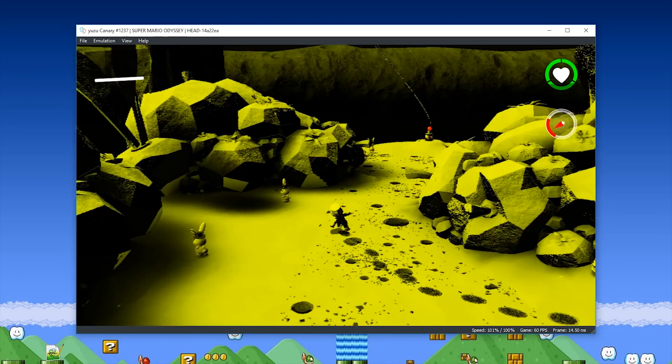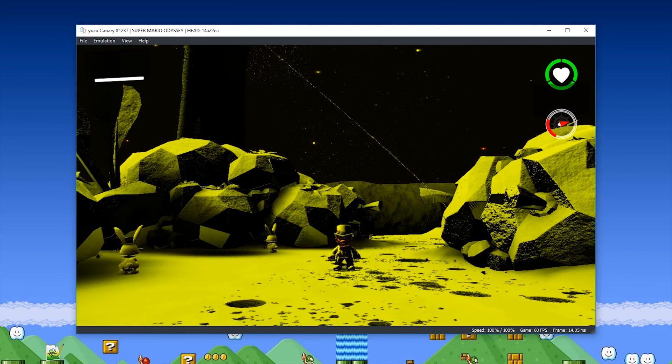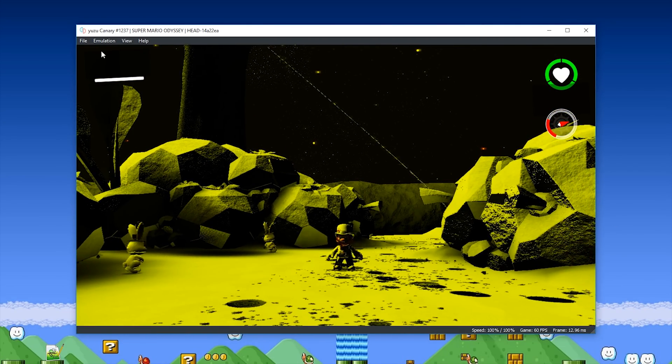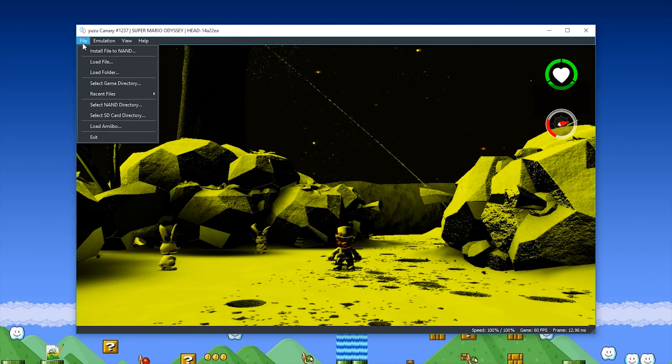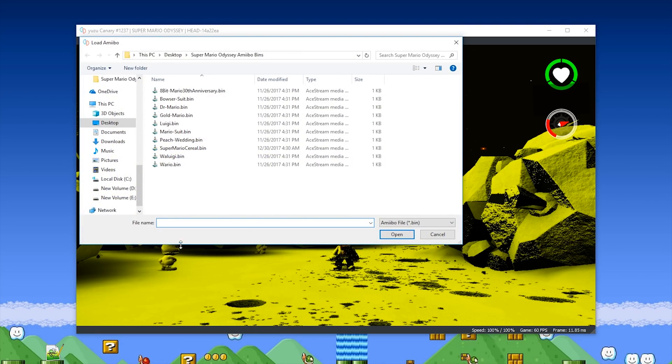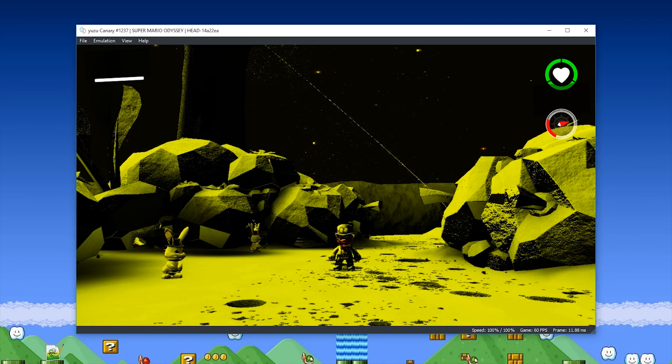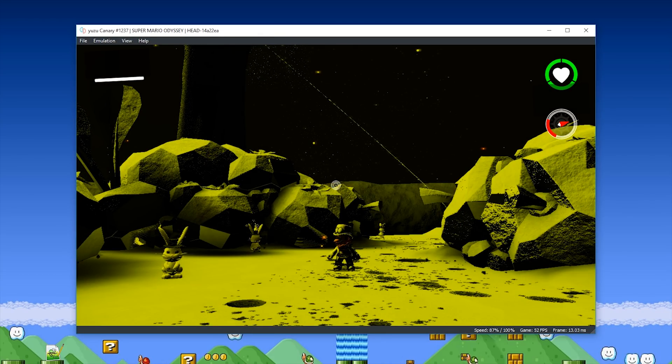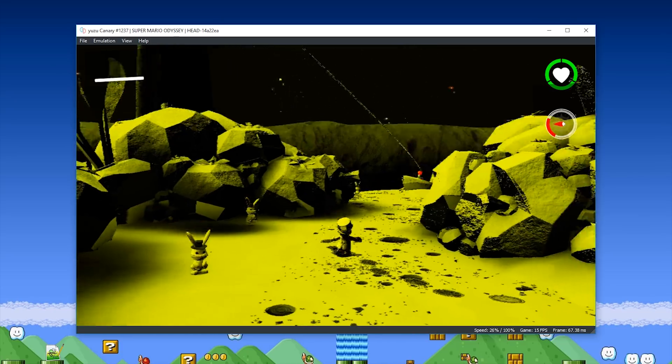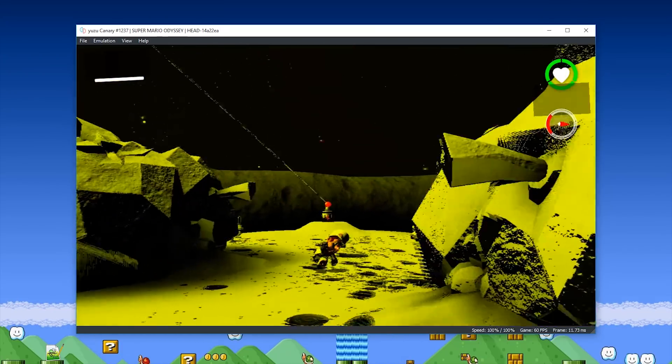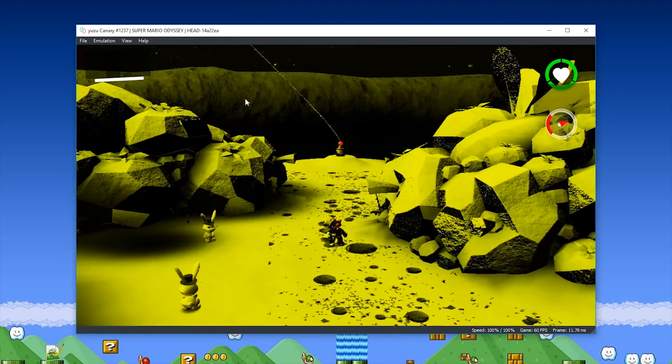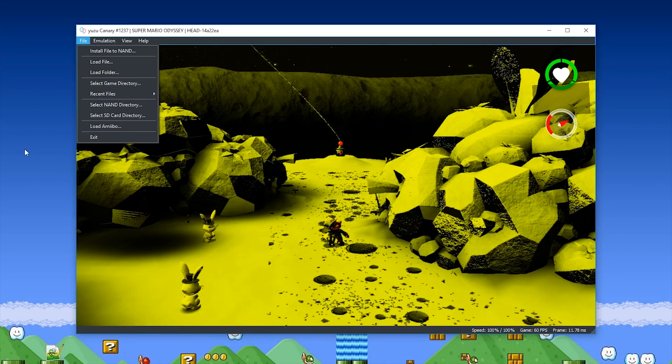Let's test some of the other Amiibos. Let's come back to File, select Load Amiibo, and this time, let's select the Mario Suit.bin instead of the Dr. Mario one. This should have the exact same effect as the Dr. Mario one, it should give us, and yes, you can see, it gives us the invincibility for, I think it is, one minute.